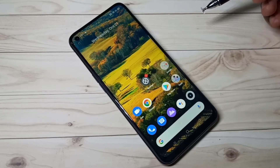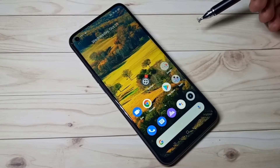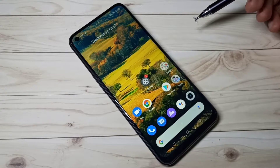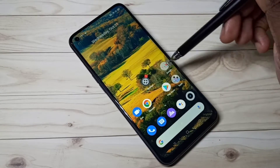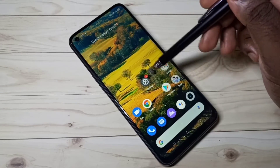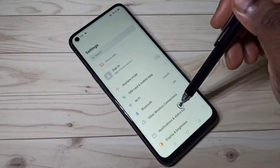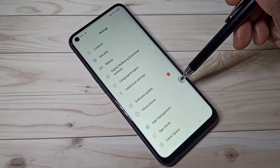Hi friends, this video shows how to enable developer options and USB debugging mode. Open the Settings app, then select About Phone.